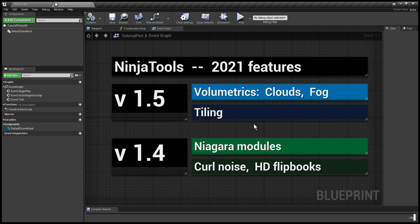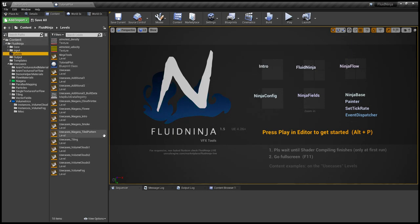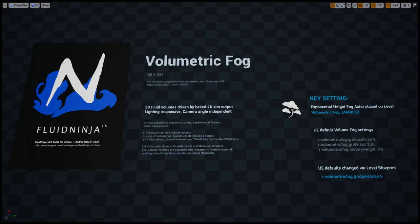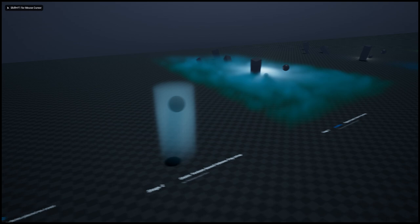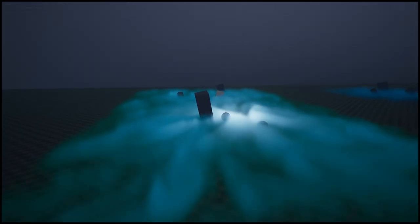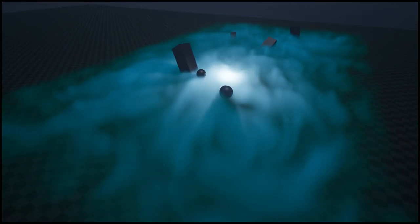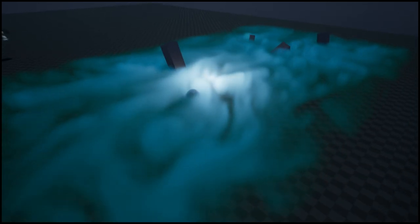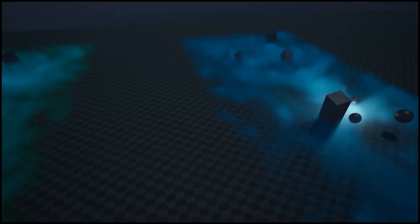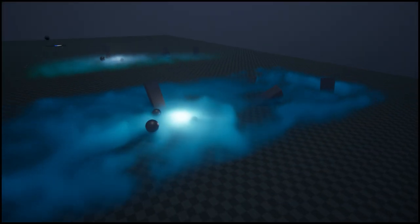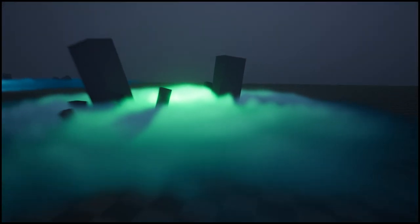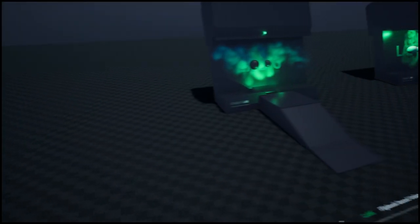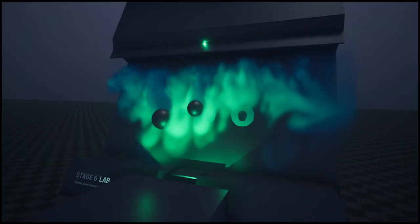I would like to show you volumetric fog tutorial level as well. So here we go, Use Cases Volume Fog. It's the same native Unreal Engine volumetric system, but it's much older than the clouds and is available in previous, in lower versions as well.